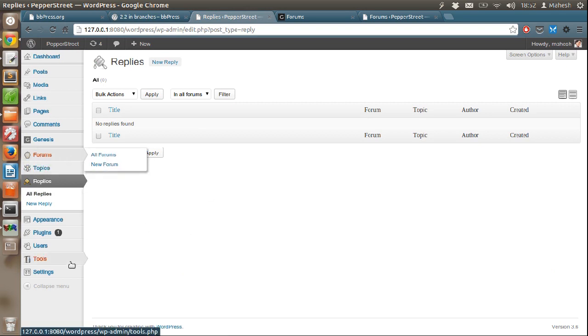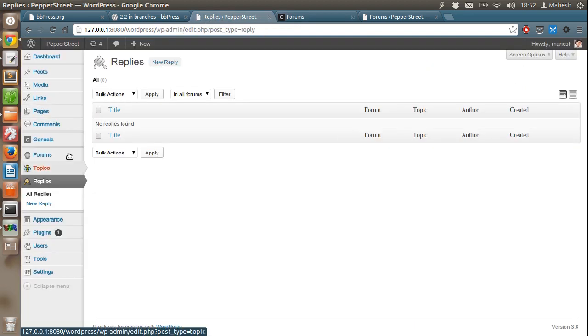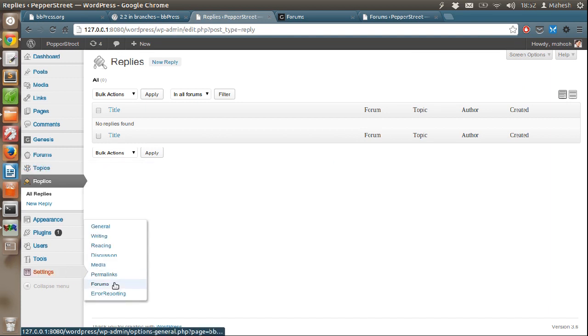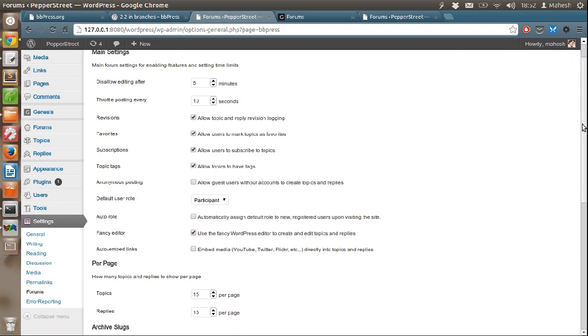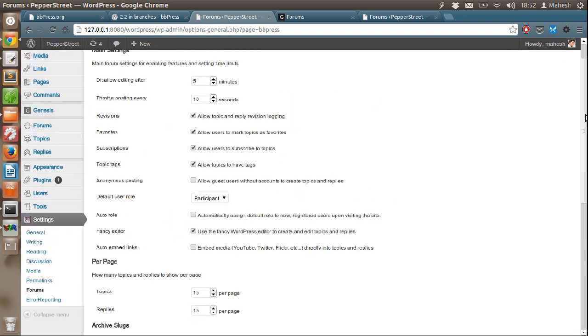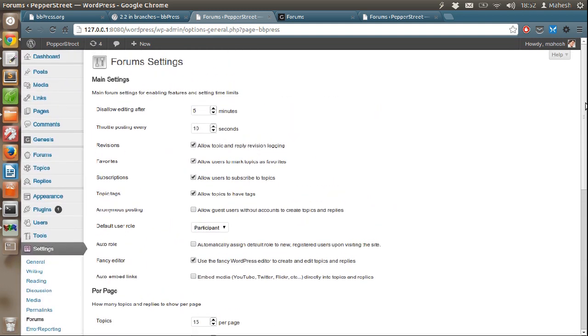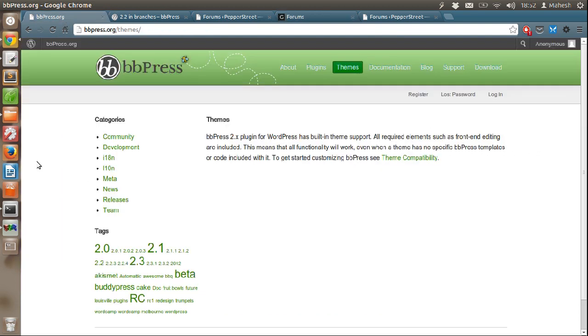So basically all you have to do is first create a forum, then create topic, then go into the settings relative to forum and then adjust your forum setting and then let your users post on it. That is all you have to do. I hope this tutorial helps. If you have any questions or queries, just let me know in the comments. Thanks.